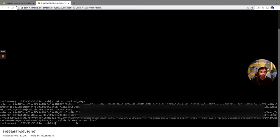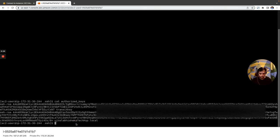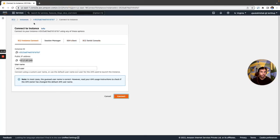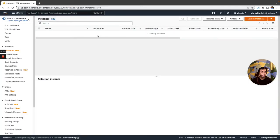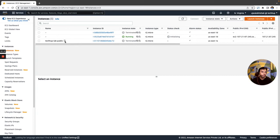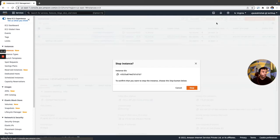So now what I would do is that I would exit this session, close this here, go back to my instance, select this instance, and stop this instance.